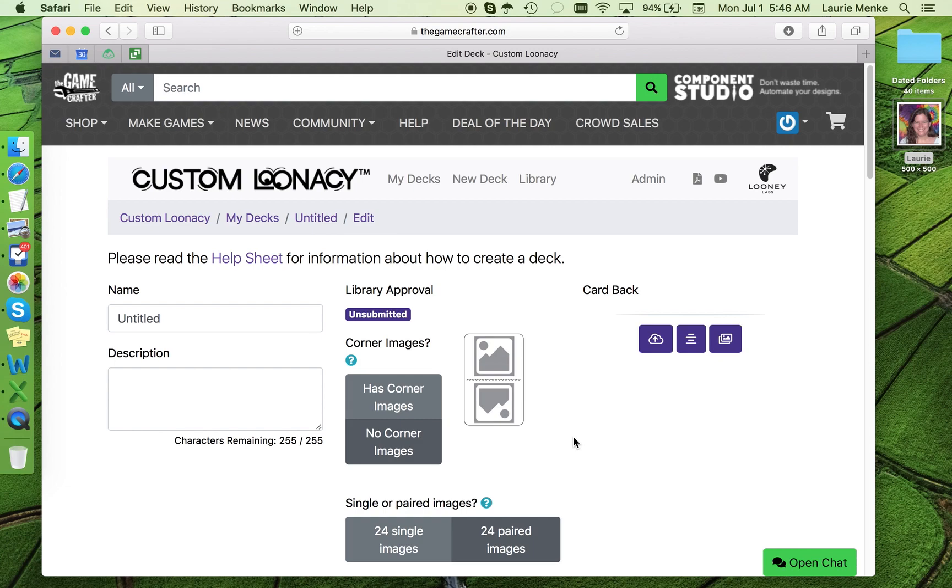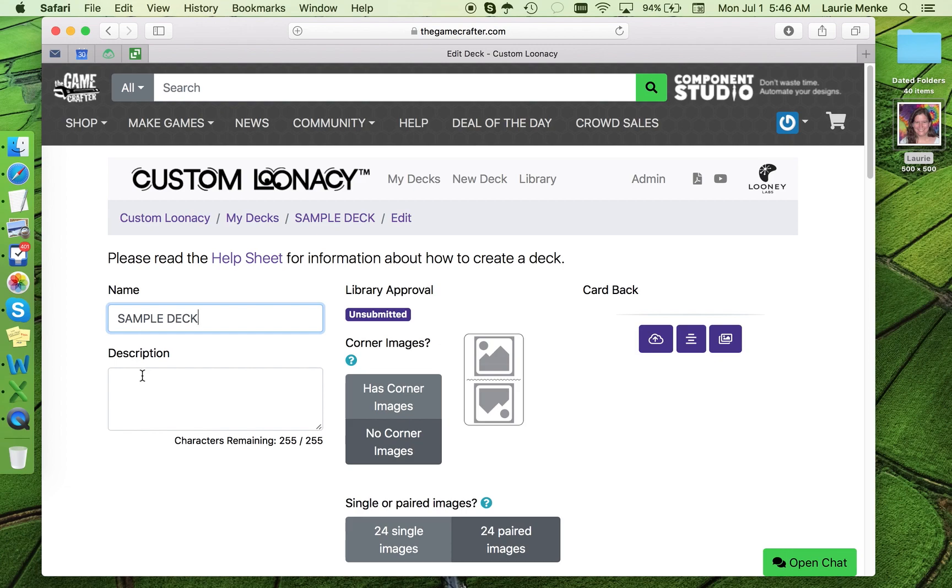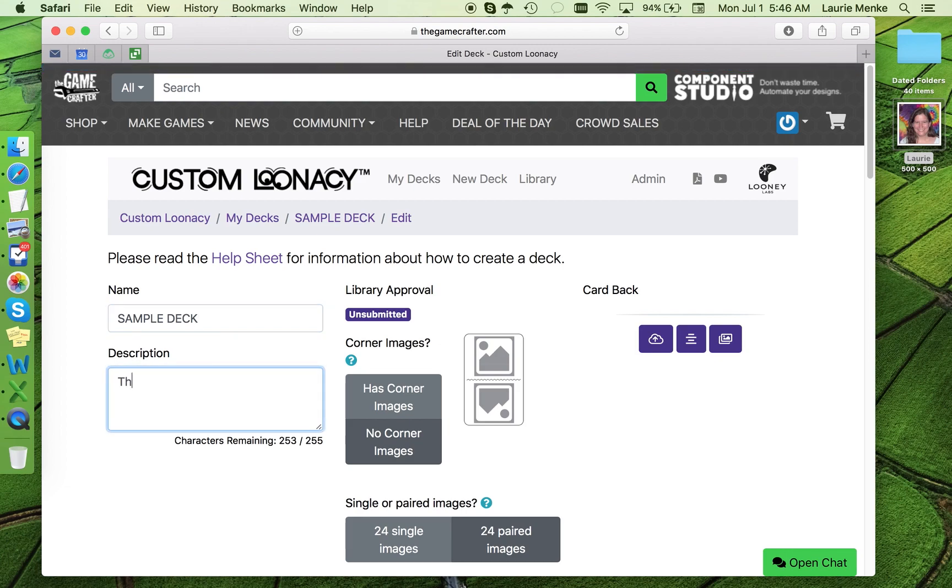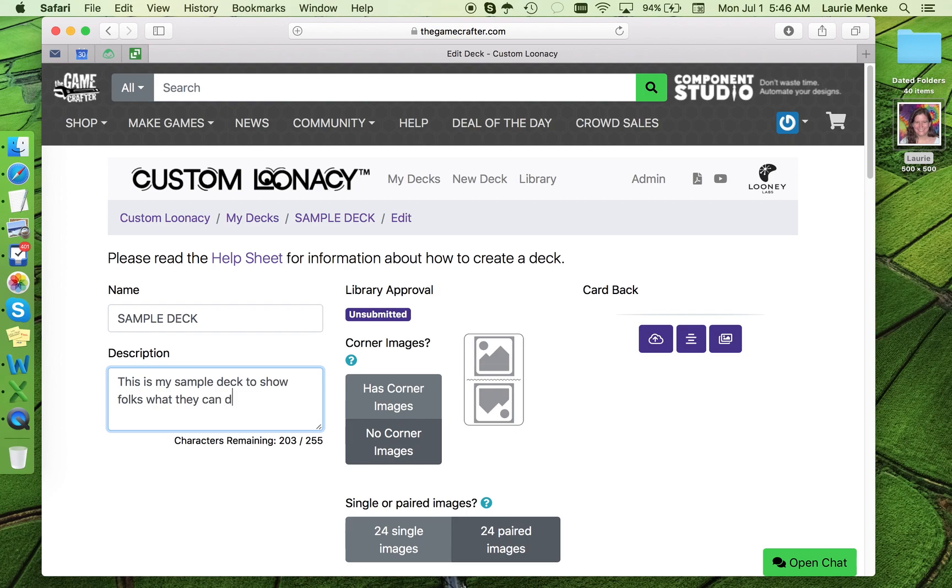From here, you can start by naming your deck and giving it a description. Now let's add some images. Each image or bit of text that I enter will appear on several cards in the final printed deck.